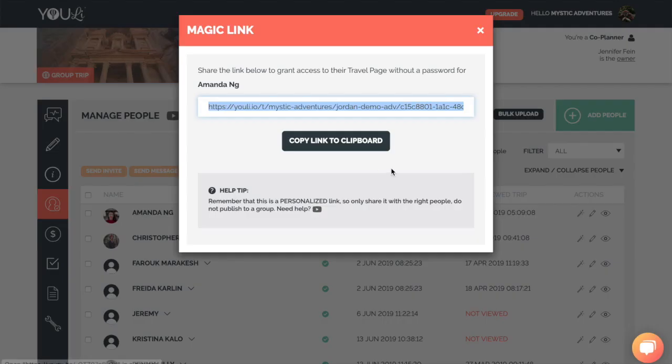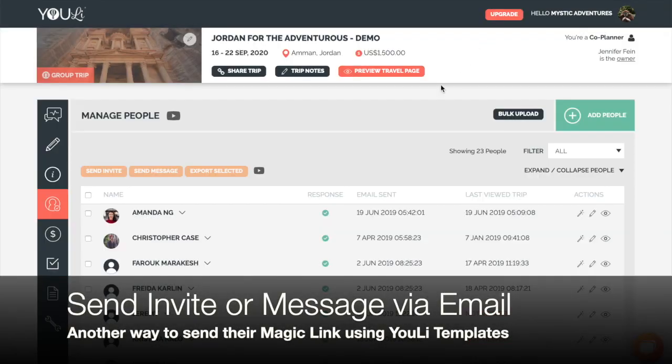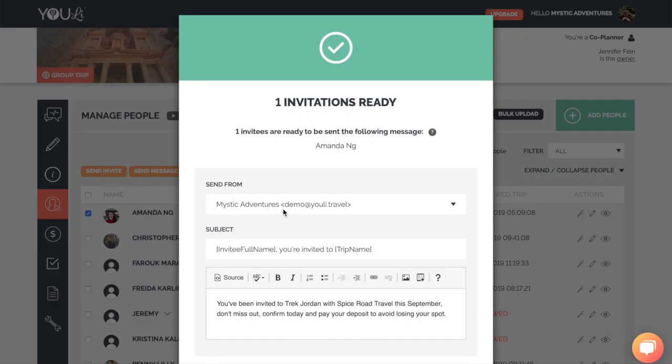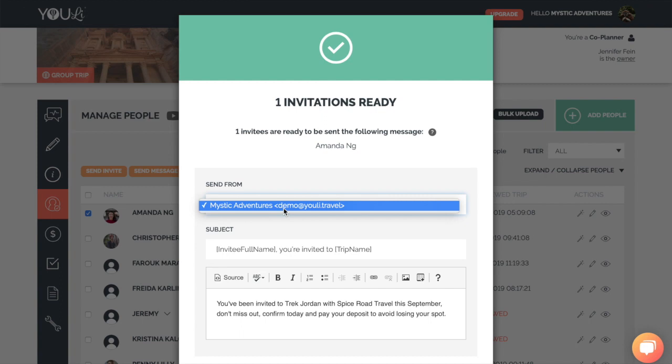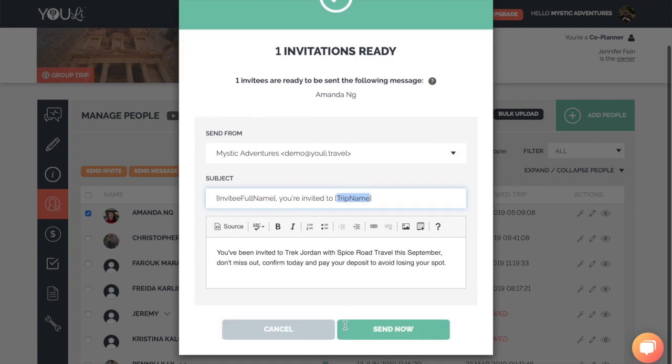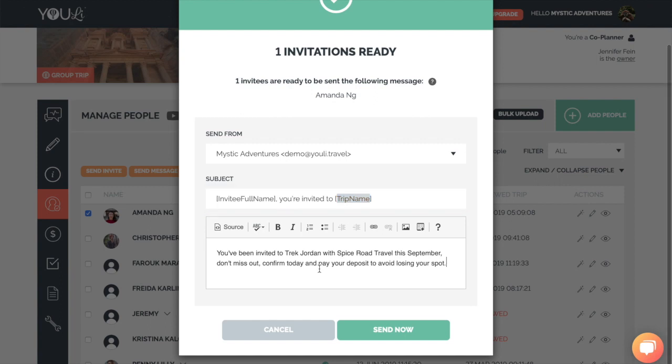Sharing a magic link via Messenger is one way, but the most common way is to send the invitation or message via email directly from the Uli platform. This uses the templates that are already pre-configured for you. You can select who it is sending from, you can customize the subject line, including the pre-filled name and trip name. And you can customize the invitation message, which is your default, shown here.